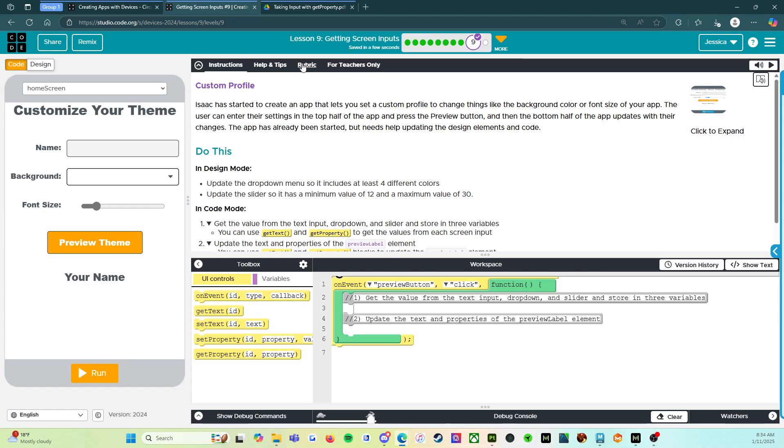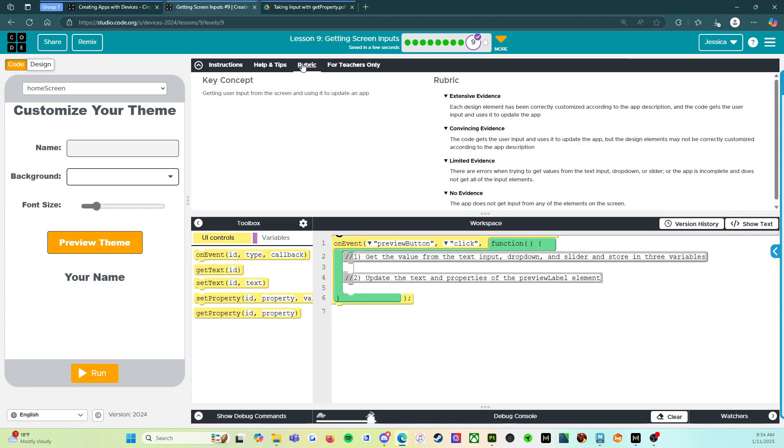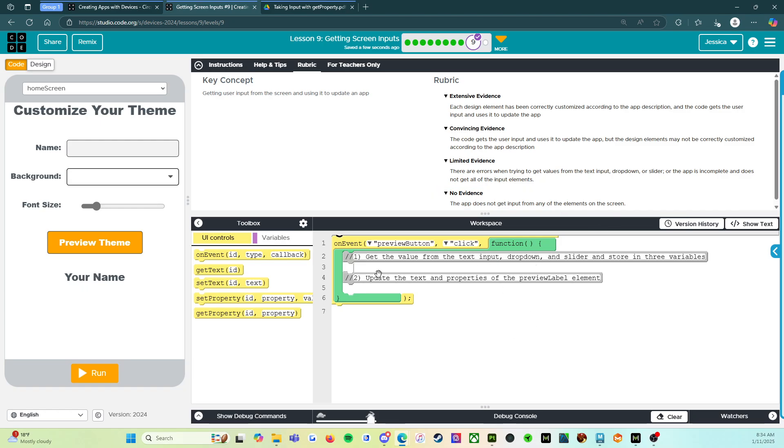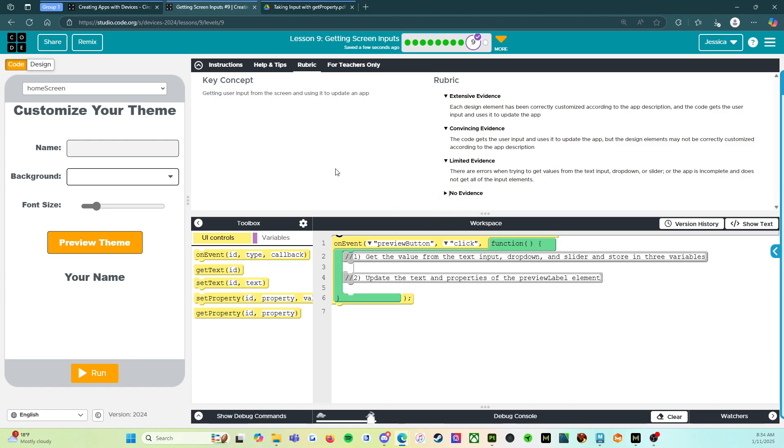And then let's go look at the rubric. The rubric says no evidence. So the app does not get input from any of the elements on the screen. So if this does not change, then we're at a zero. You were going to do better than that so we're not even going to look at that.